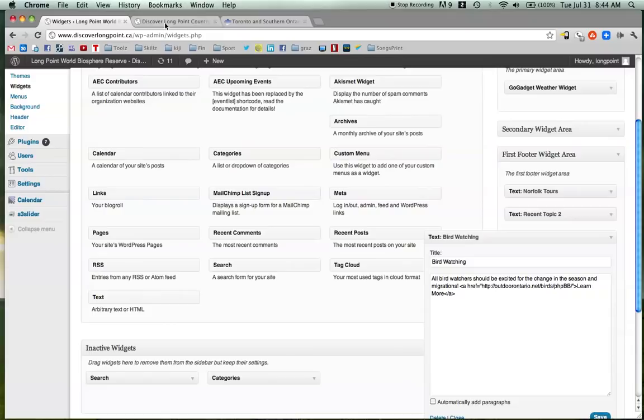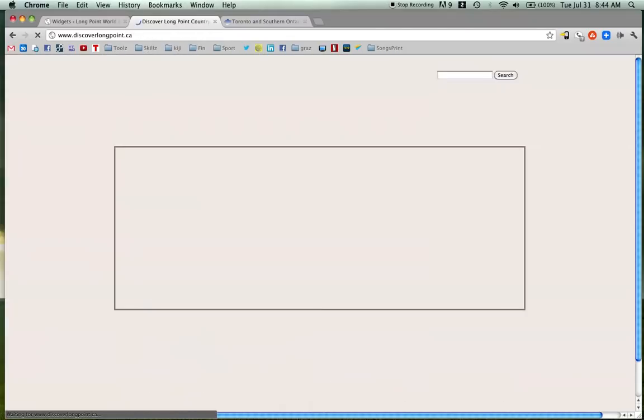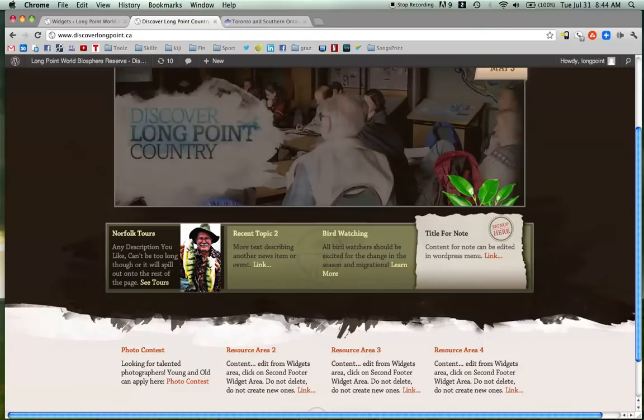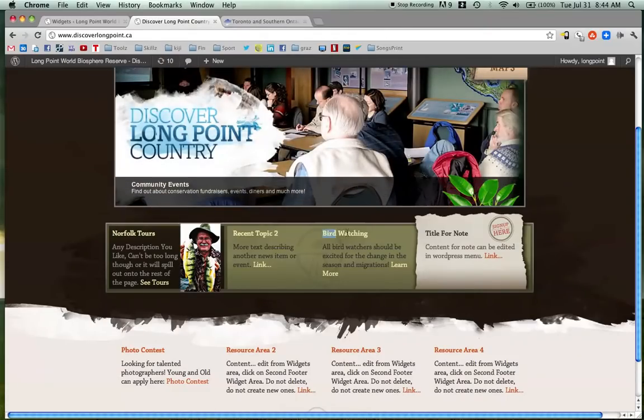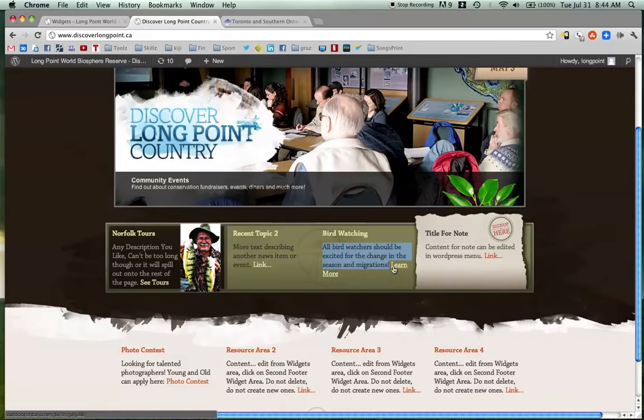And then I'm going to go to this and refresh. So I refresh the page. And now it says bird watching. All bird watchers, blah, blah, blah. That's what I wrote. And there's my learn more link.